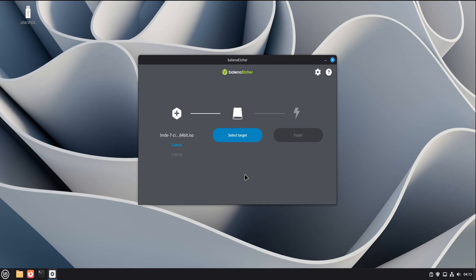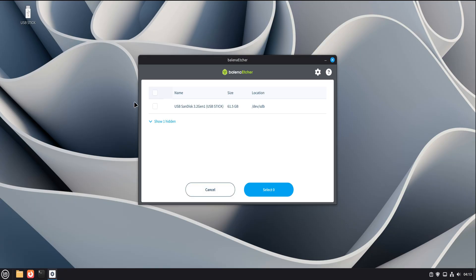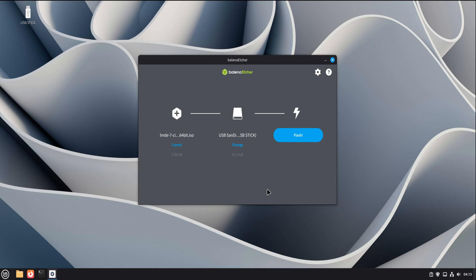Next, you'll select the target drive. Before you do this, plug in your USB flash drive. Give it a second to be recognized by the system. Now click select target. Etcher will show you a list of removable drives, and here's something important. Etcher is very careful at this step. It tries hard not to show your internal system drive. That's a big safety feature. Still, don't rush. Double check the size and name of the USB drive. Make sure you're selecting the correct one. Once you're sure, select it and confirm.